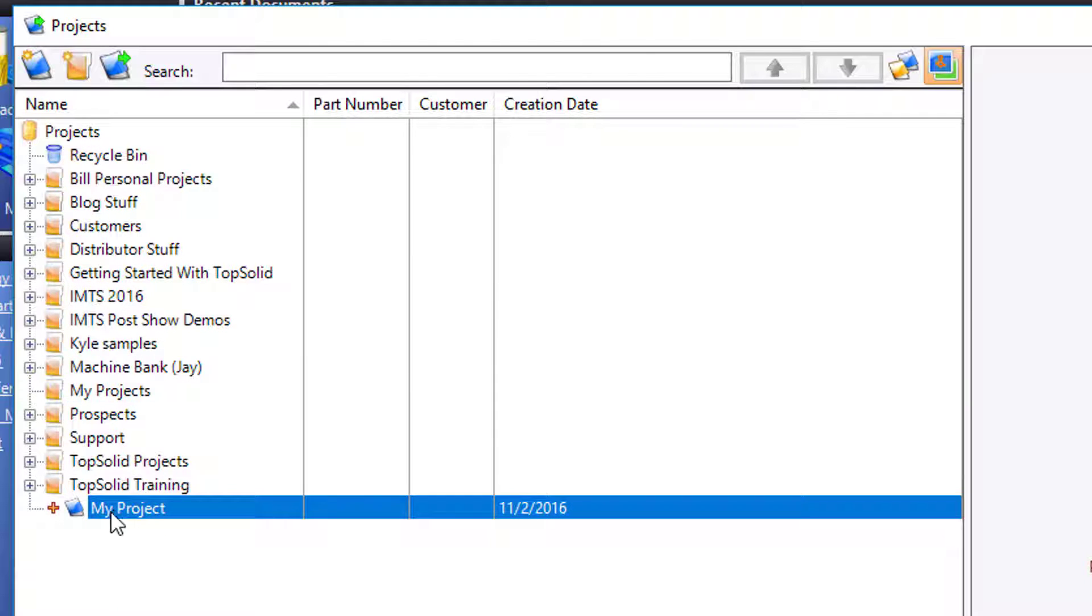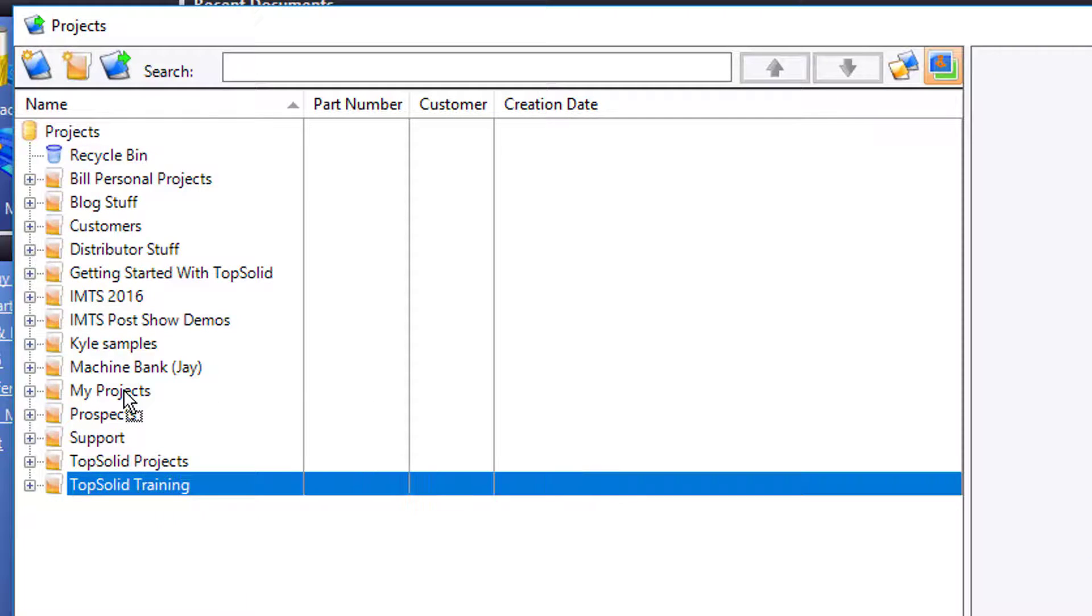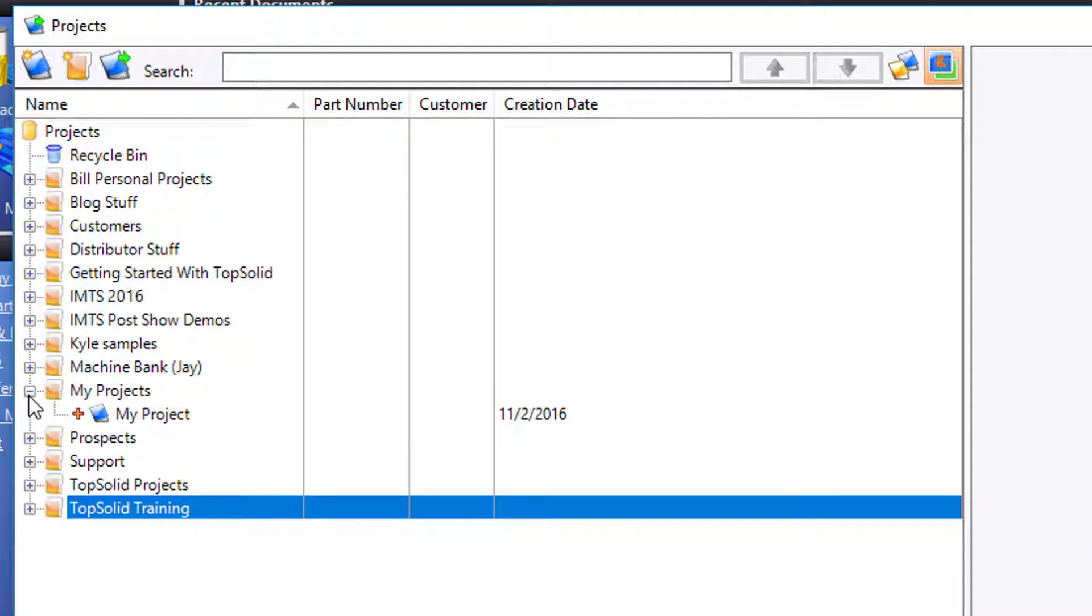I want to put the My Project project in the My Project folder. Yes, I probably could have chosen better names. Now, in here you can see my project.